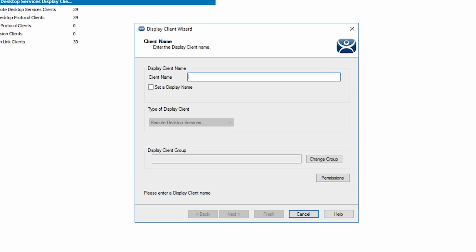This will open the display client wizard. Start by giving your display client a name. We will name ours web UI RDS.